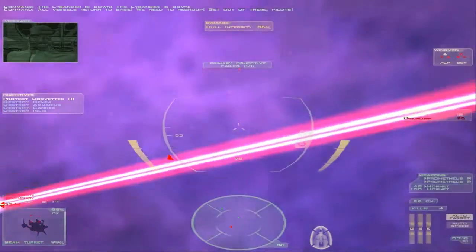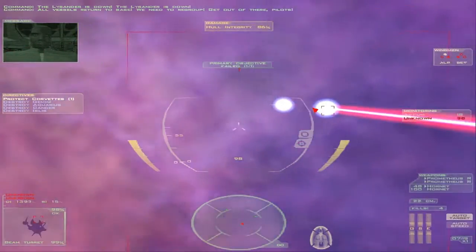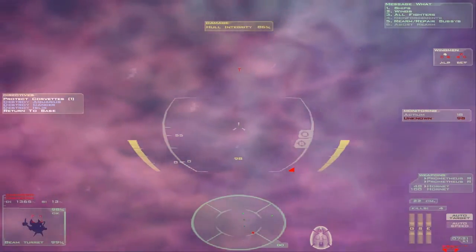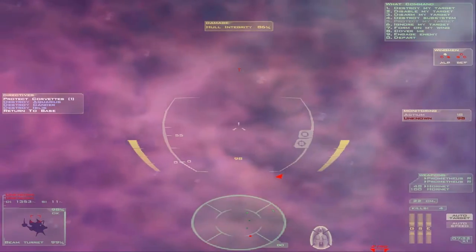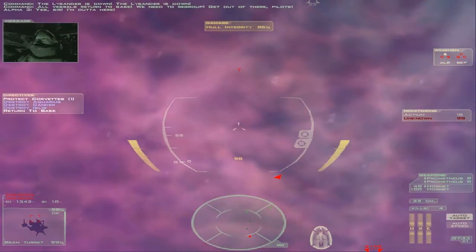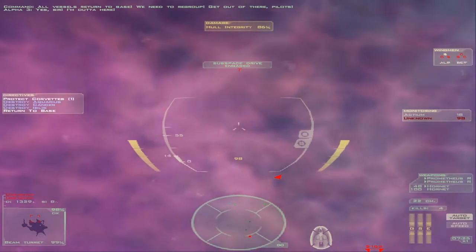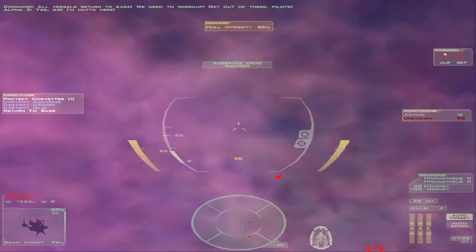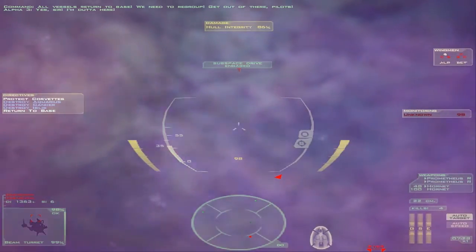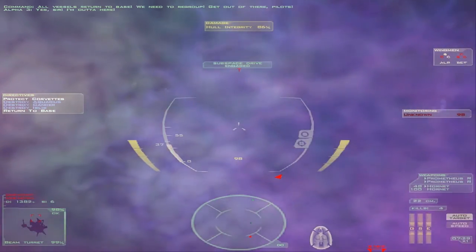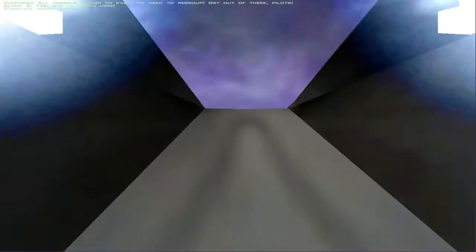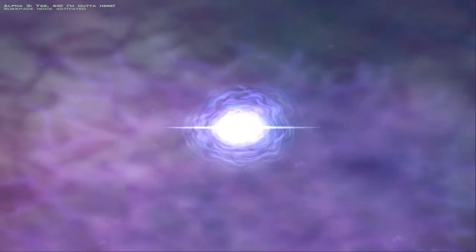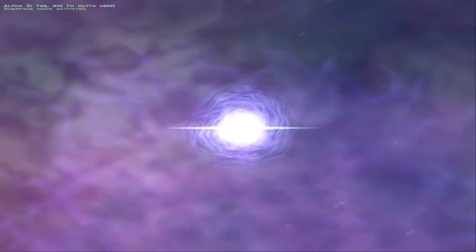All vessels return to base. We need to regroup. Get out of there, pilots. Yes, sir. I'm out of here. Shit. Whatever that is, it's massive. Did you see how many guns it had? Oh my god.